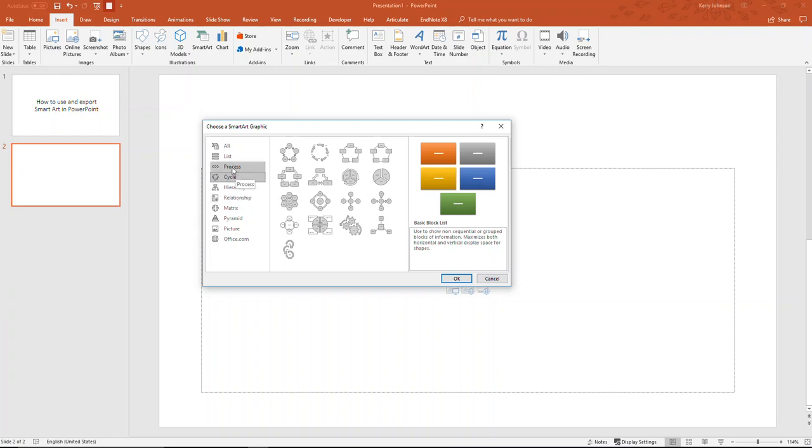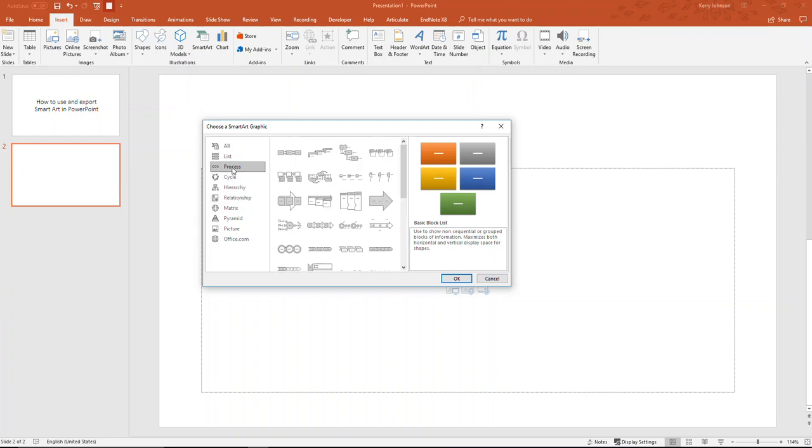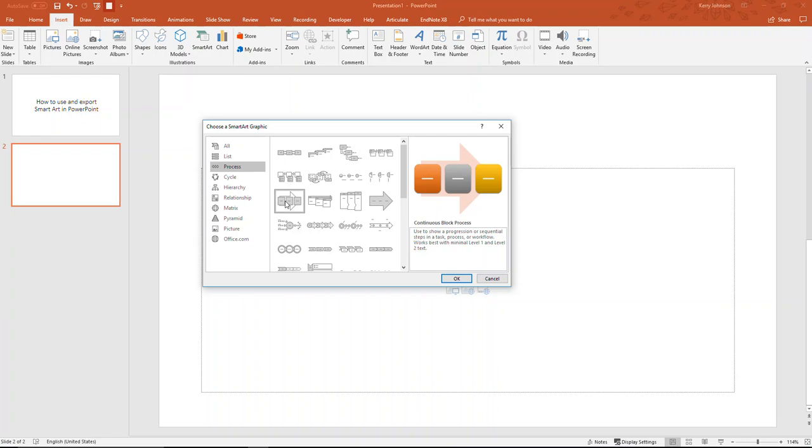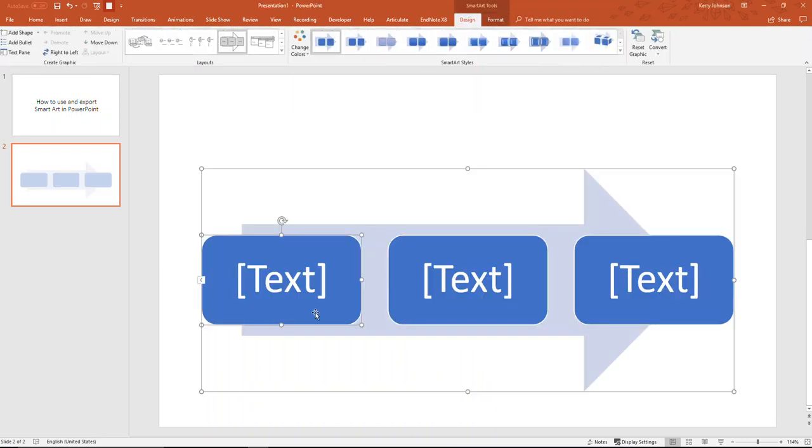We're going to go ahead and select a process chart. It's good to know first how many elements are going to be in your chart. Sometimes I will either make a list or sketch things out first to get an idea. Then I'll select the sort of chart I want, and it gives me a description over here and shows me what it looks like without any text in it. I'm going to go ahead and click OK.